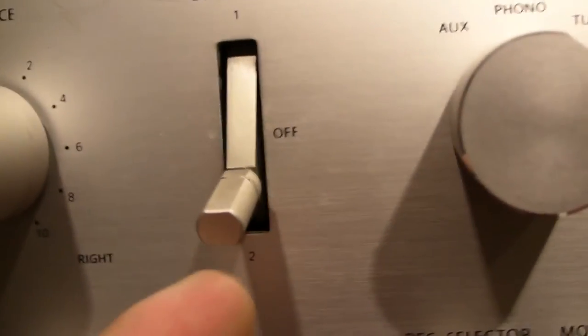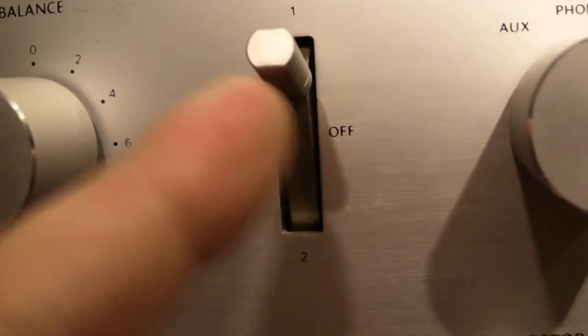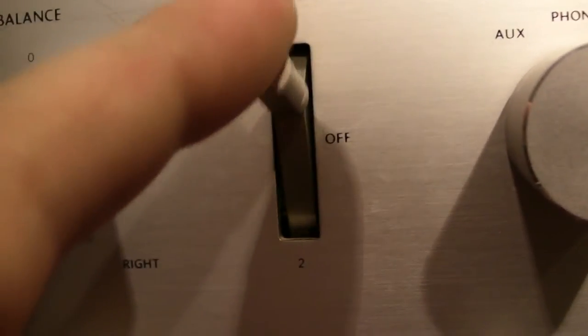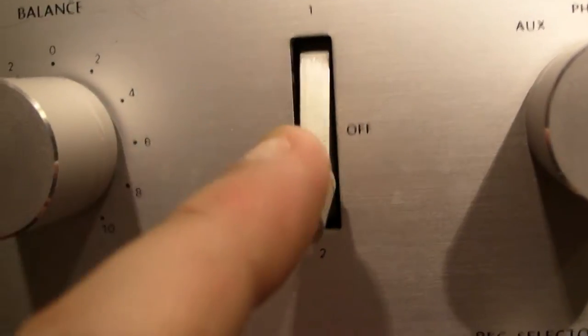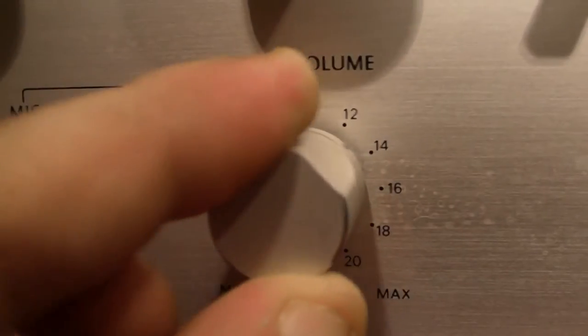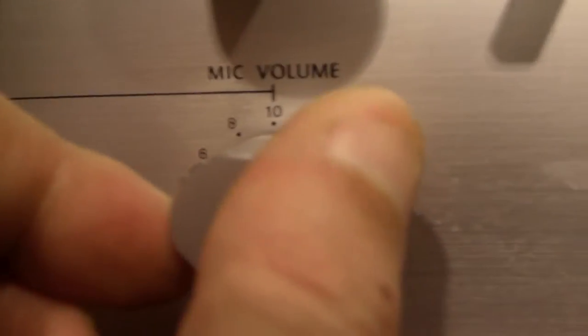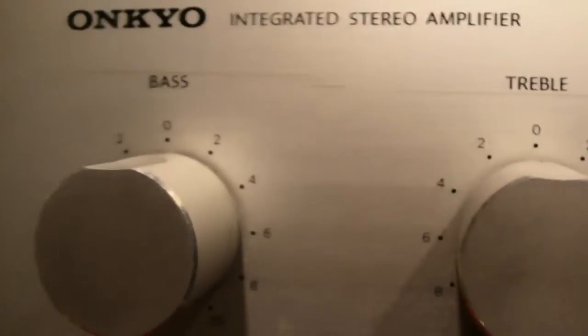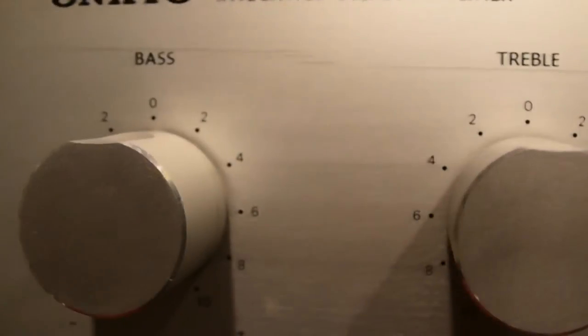The nice thing about this amplifier is that it has loudness 1 off and loudness 2. It also has a dedicated mic mixer, so the mic entrance and the mic mixer are very nice.